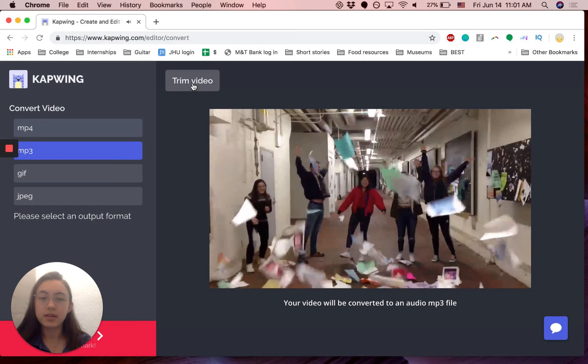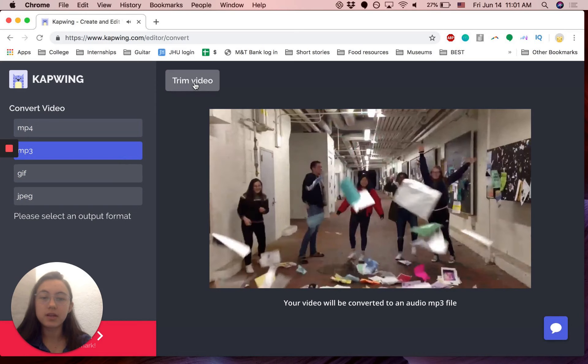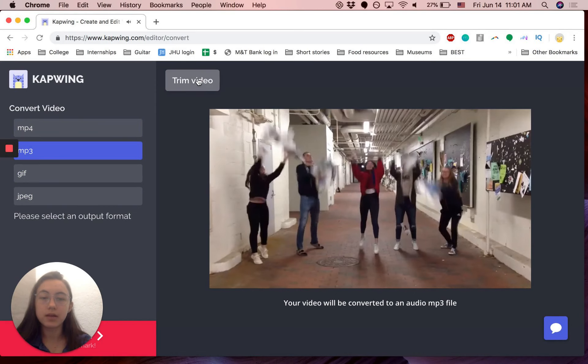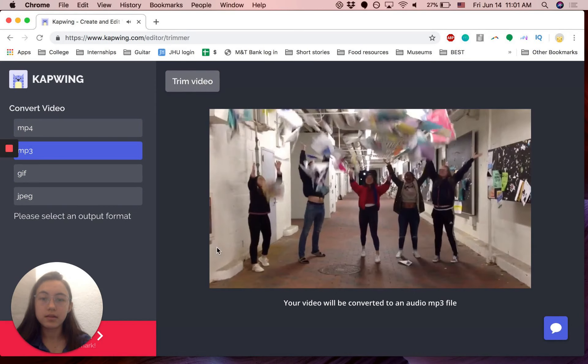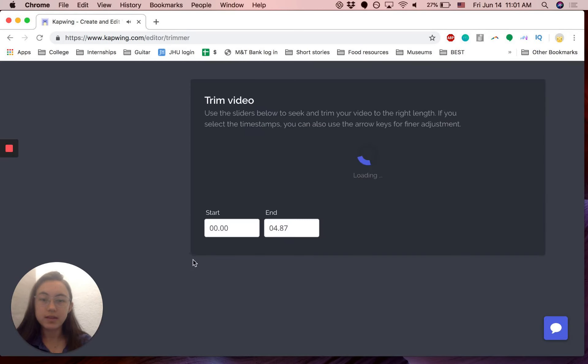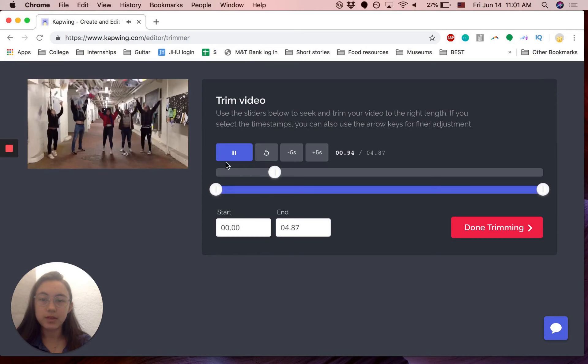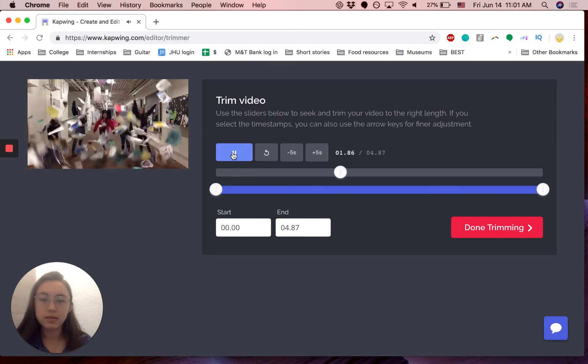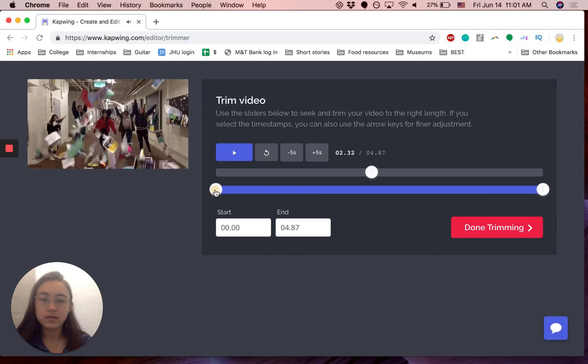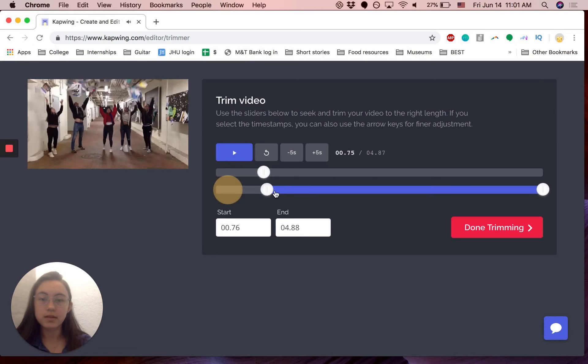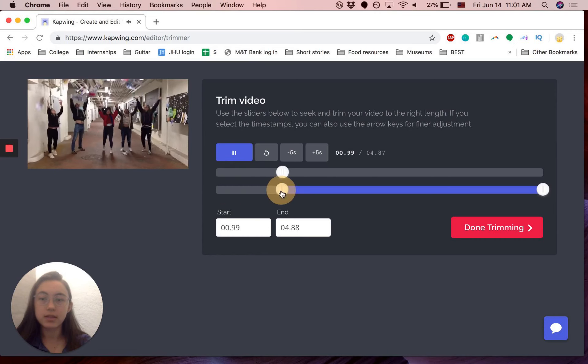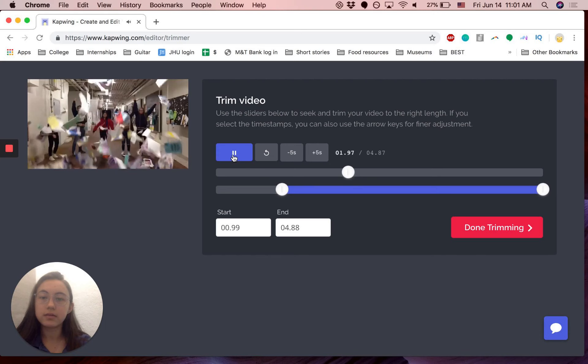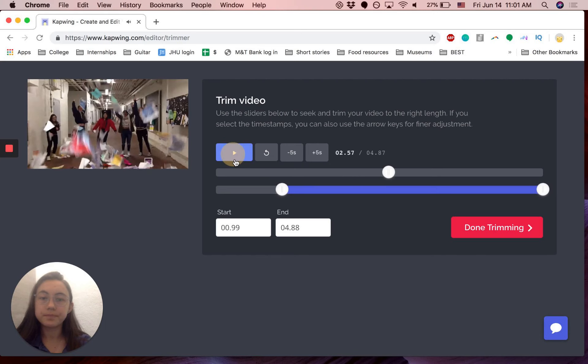So then you can trim the video as well. Let's say I want to trim it. Let's say I want only this section of audio. Done trimming.